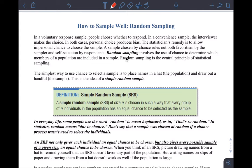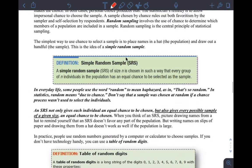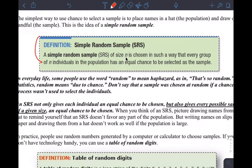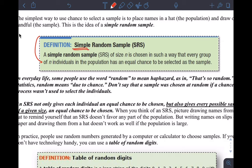Drawing names from a hat is the idea the textbook wants you to get, though all kinds of things have to happen to make that a truly valid random sample. A simple random sample — abbreviated SRS — of size N is chosen in such a way that every group of N individuals in the population has an equal chance to be selected as the sample.